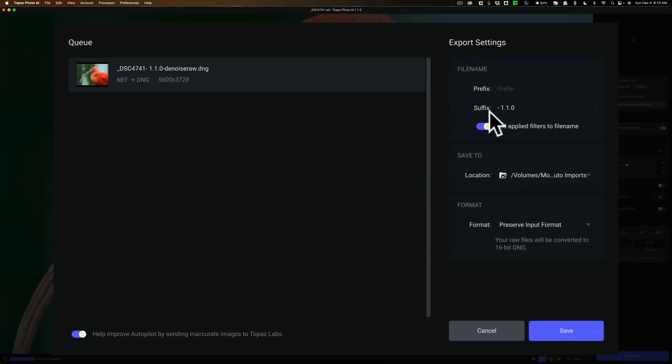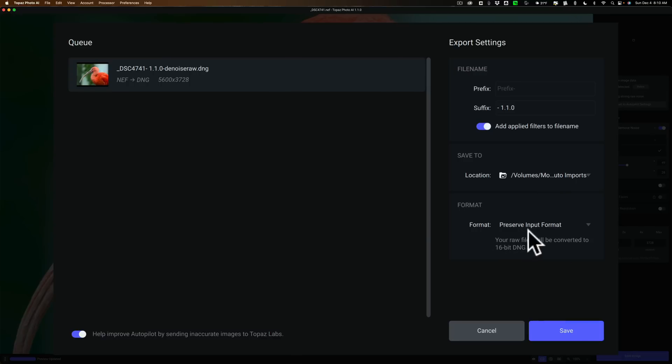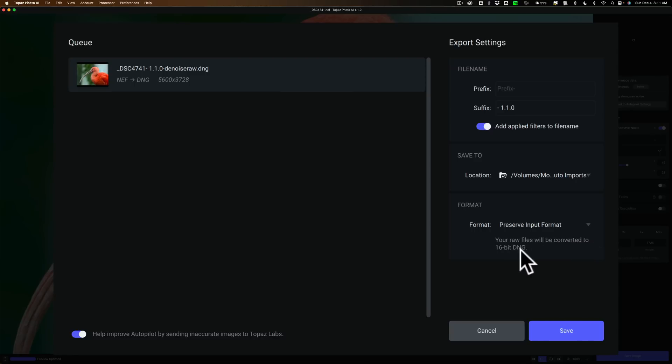Now I put the suffix here 1.1.0, so we know that this is the image from the newest version of Photo AI. And I'm going to save it to a specific folder I have on my computer that I have Lightroom set up to monitor. When images go into that folder, Lightroom automatically, in the background, will import those images. So I don't have to do anything, and then we could easily go back to Lightroom and compare everything. So I'm just going to save it. Oh, by the way, preserve image or input format. This was a Nikon RAW file, .NEF file. It can't save a .NEF file, but it could save a .DNG file. So that's what it says here. Your RAW files will be converted to 16-bit DNG. DNG, of course, is a RAW format. So we're saving RAW, we're editing RAW, we're staying in the RAW format.